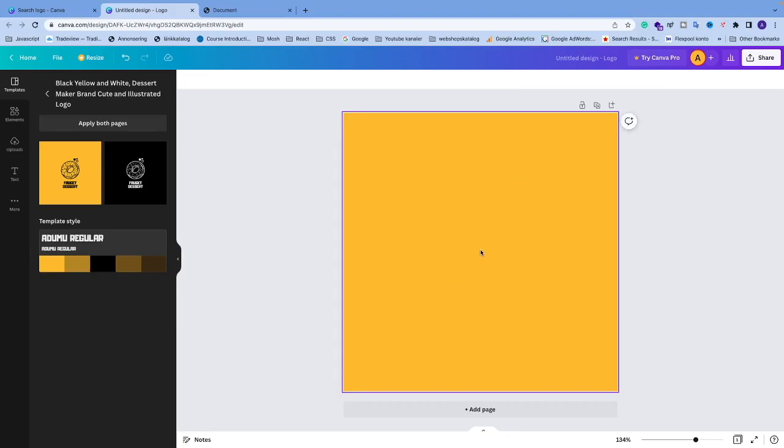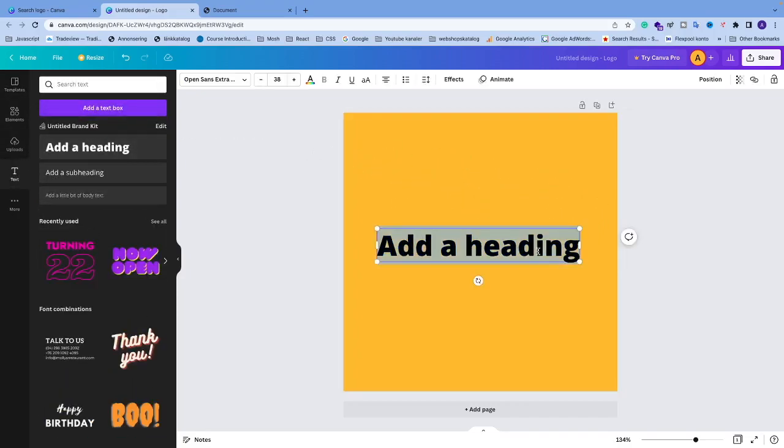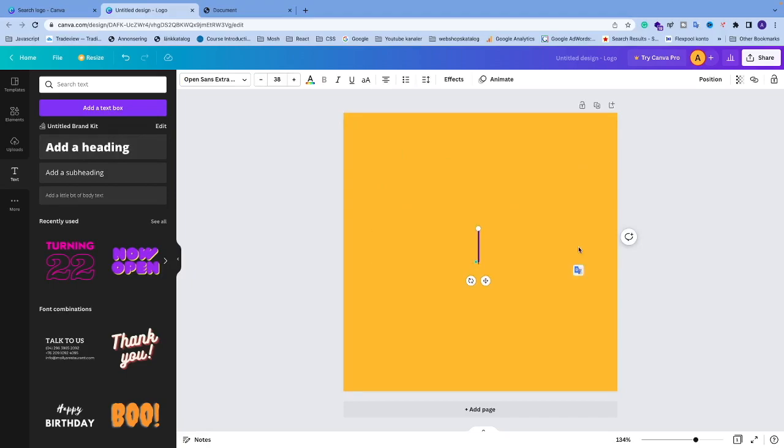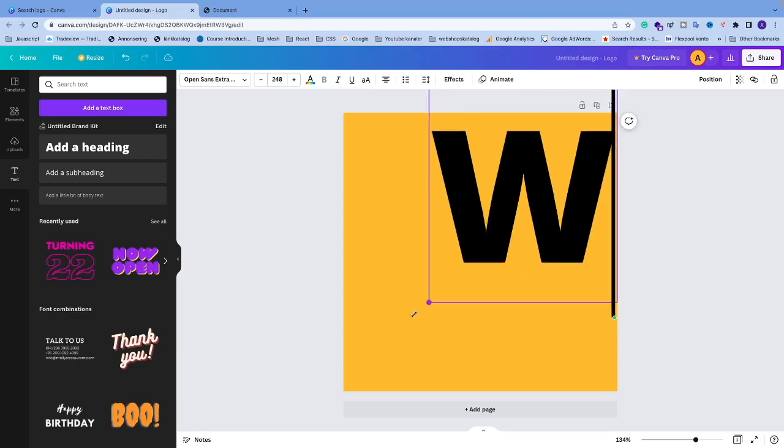I just want to have a W. I'm going to click on text, choose add a heading, and add a W. I'm going to make this as big as possible.